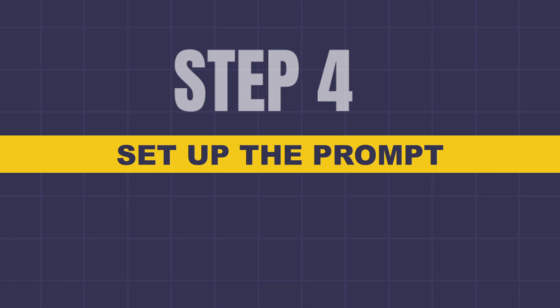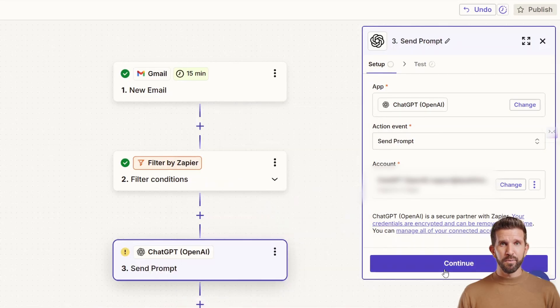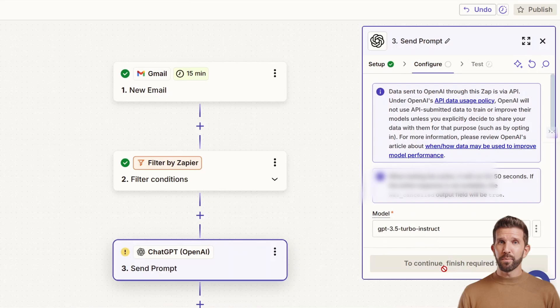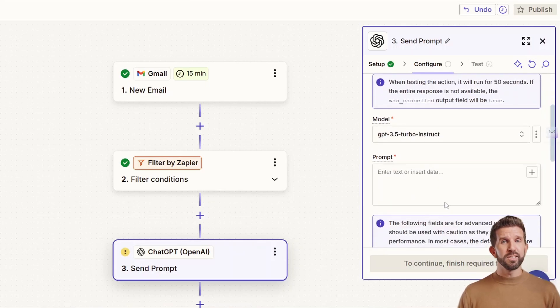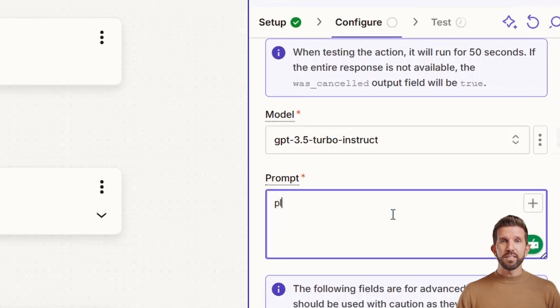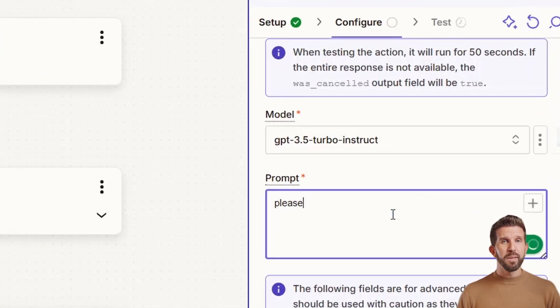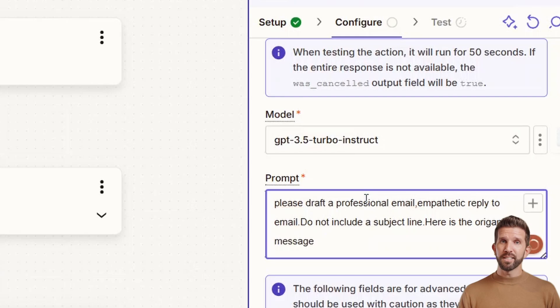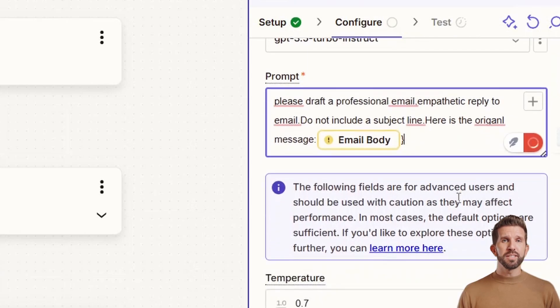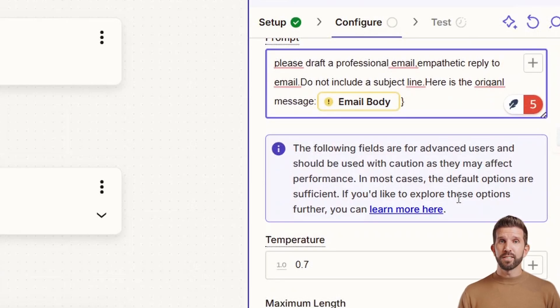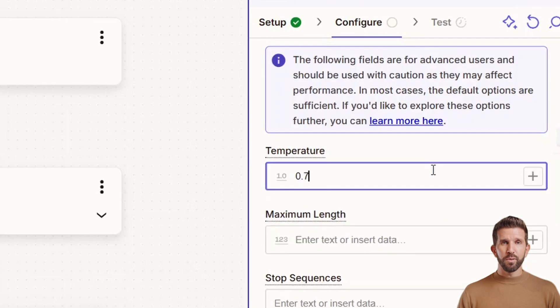Once it's done, step four is to set up the prompt. Click Send Prompt and continue. Now this is the message your automation will send to GPT every time an email comes in. So our prompt template should be something like, please draft a professional, empathetic reply to this email. Do not include a subject line. Here's the original message. Now in Zapier, use the Insert Data option to select the actual email body that came from step one, the Gmail trigger.